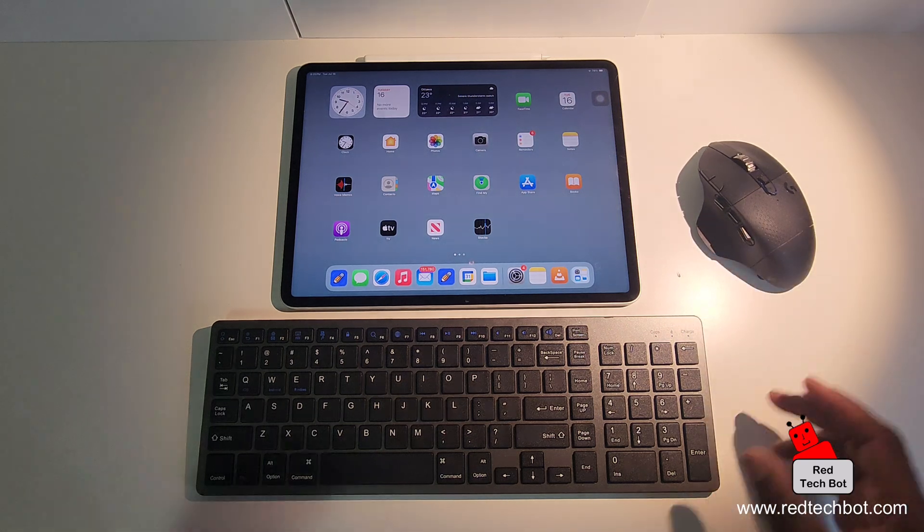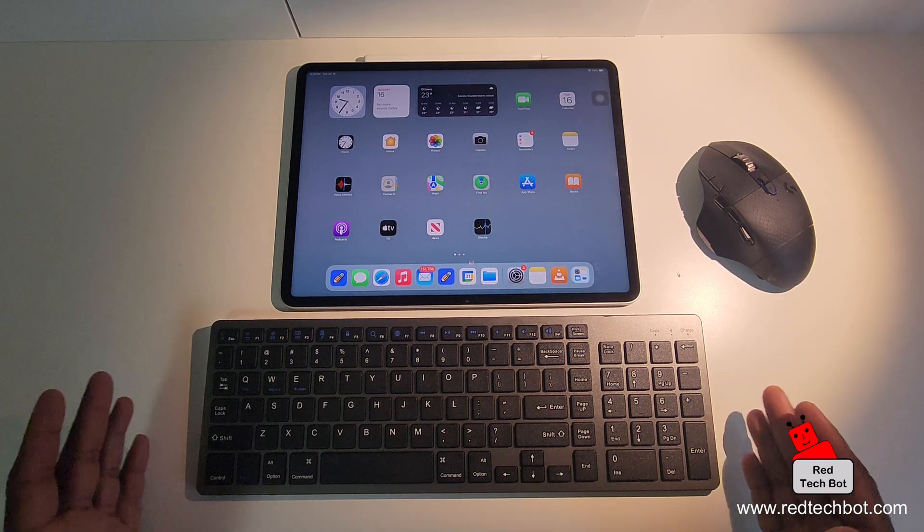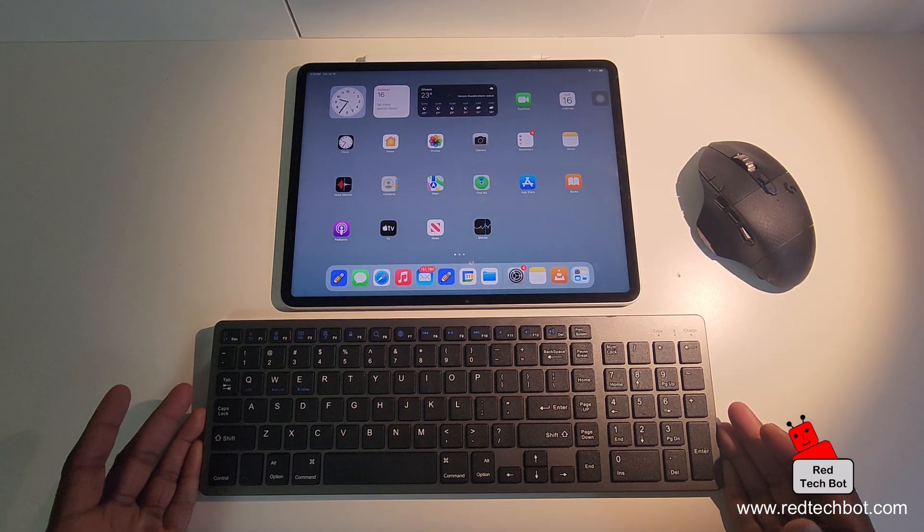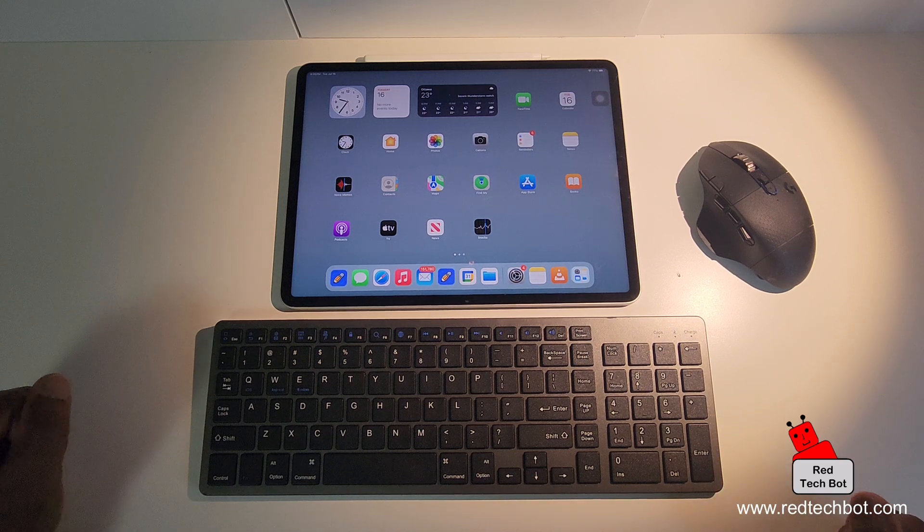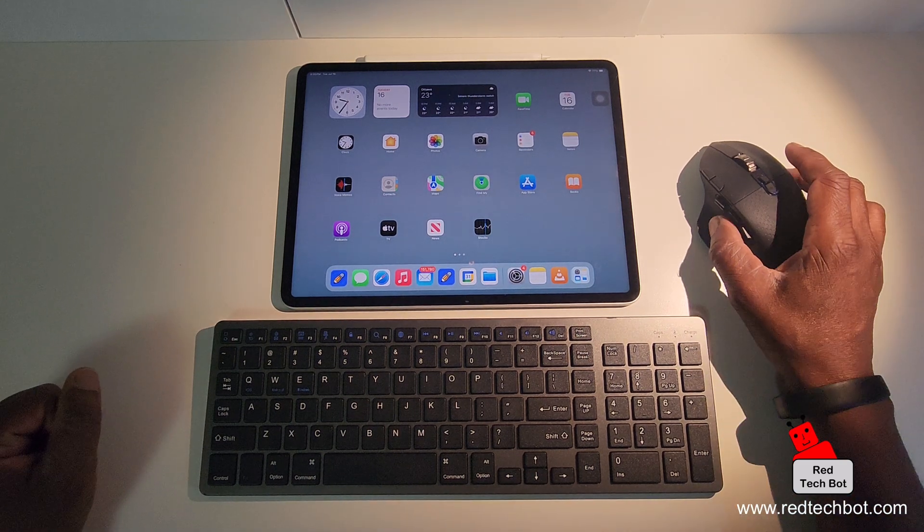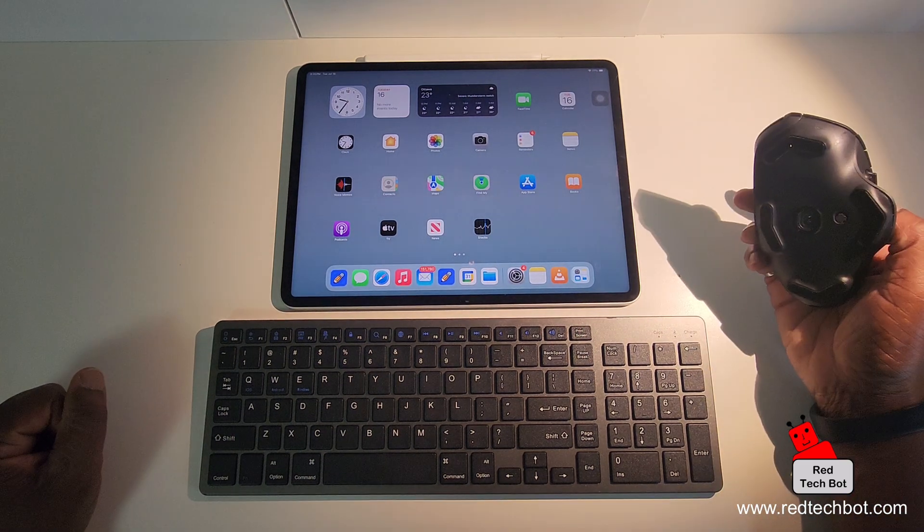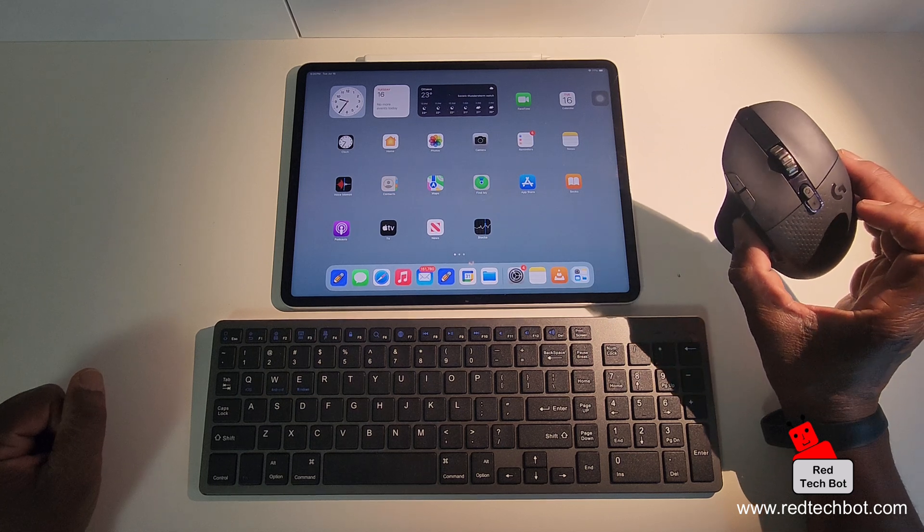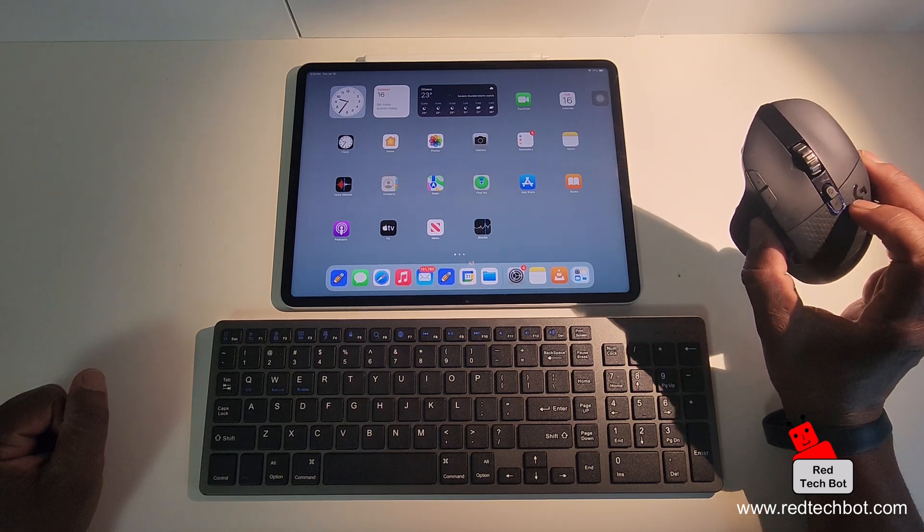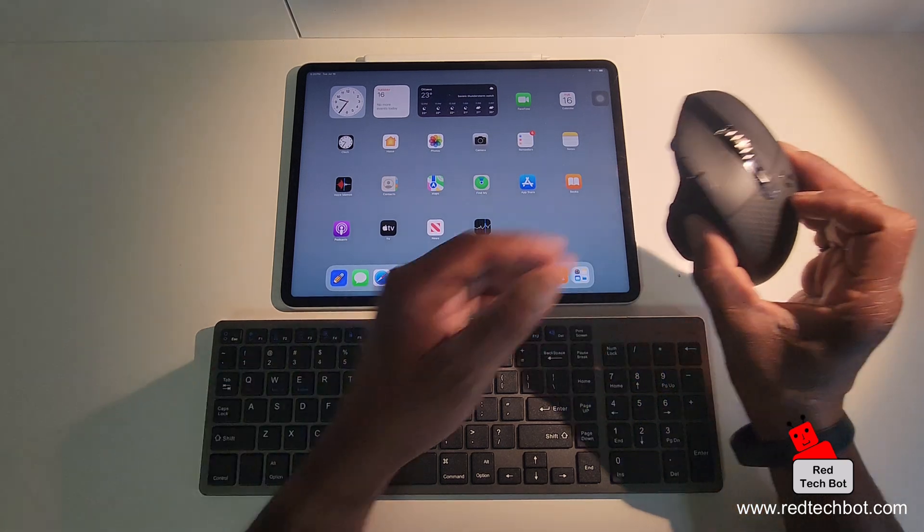Now in another video I just showed you how to connect a Bluetooth keyboard, but if you really want to get something closer to a workstation experience, why not have a little mouse as well? This is a really cool mouse, you can use Bluetooth to connect to it.